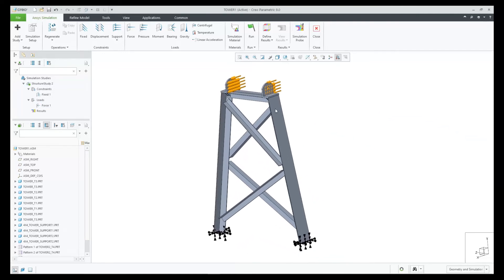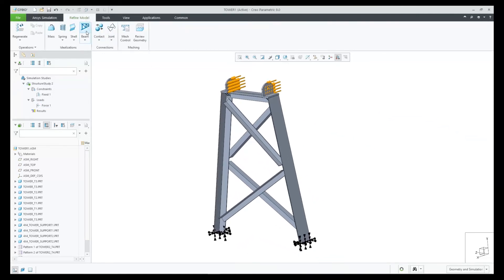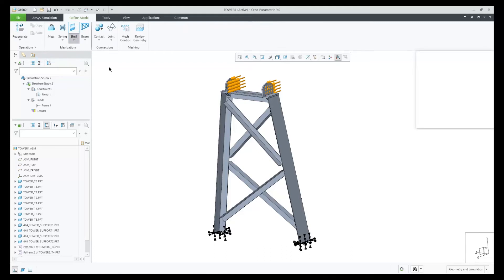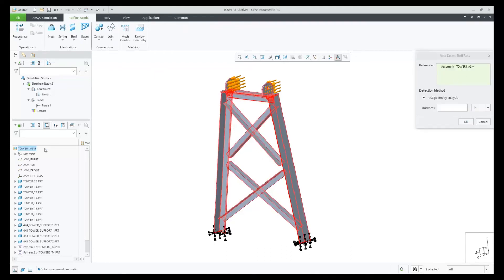The next step is Automatic Shell Pair Detection. We can enter 0.5 as a thickness and in this case we'll get 28 shell pairs.